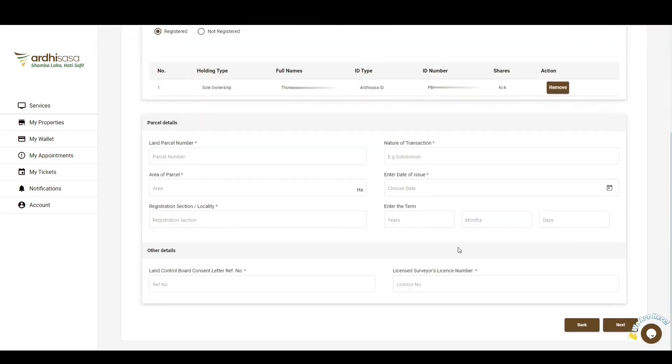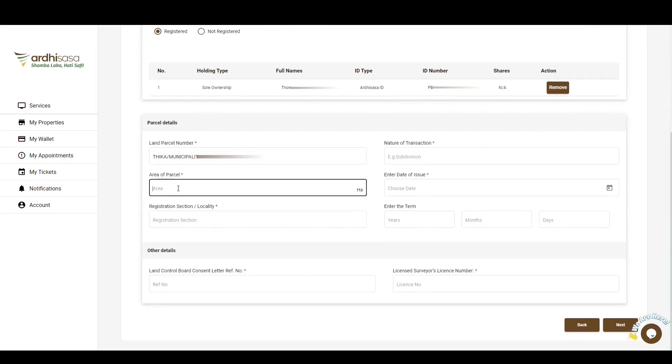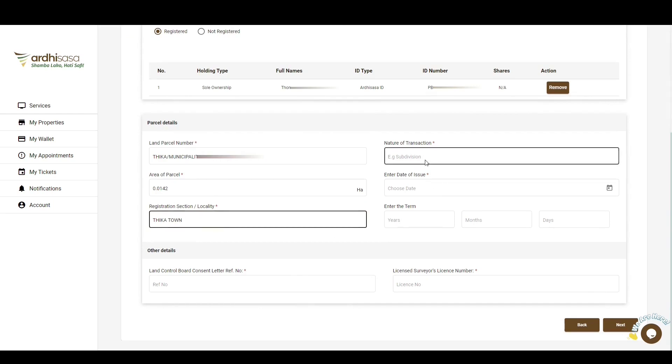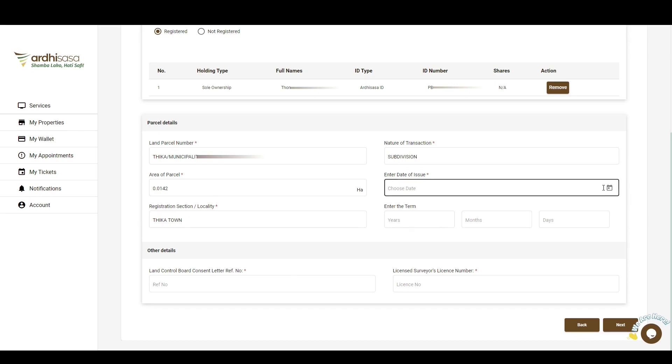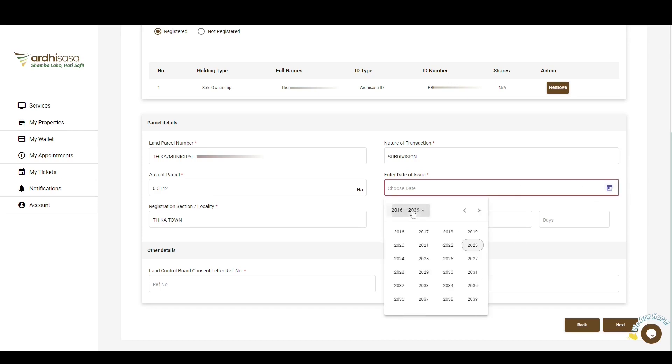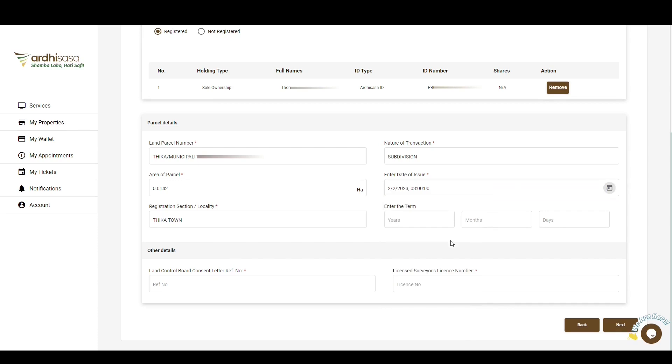We'll then move on to the parcel details, where you'll first enter the parcel number. You'll also enter the area of the parcel, the registration section of said parcel, the nature of transaction in question, the issue date of the land's control board consent, and finally, the term of the parcel.